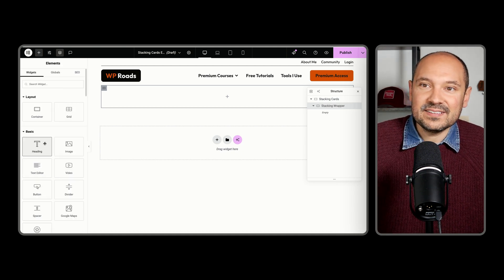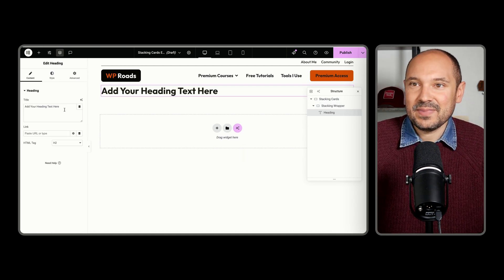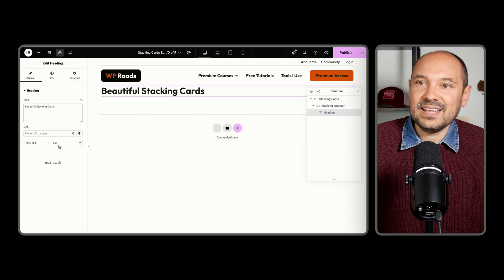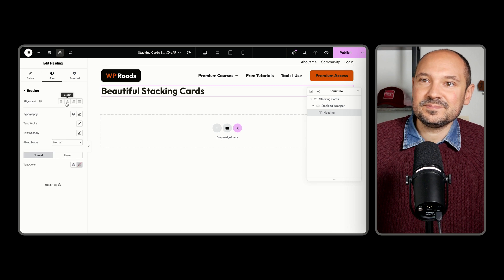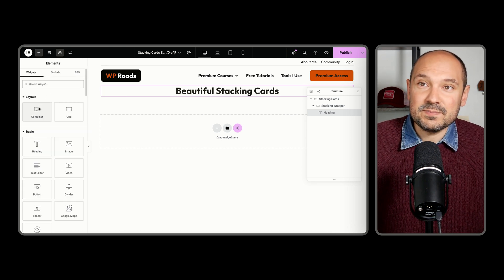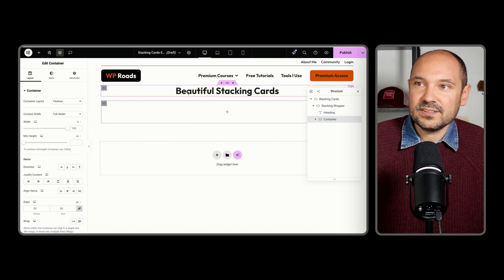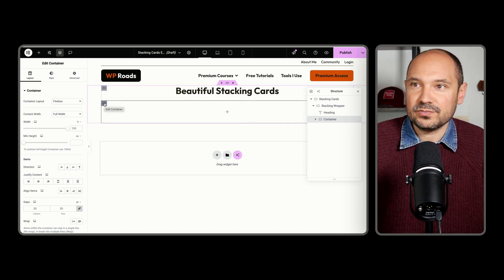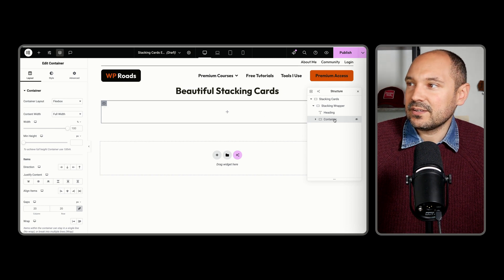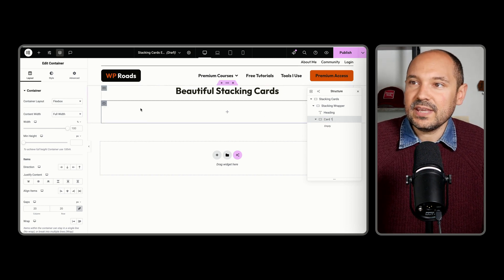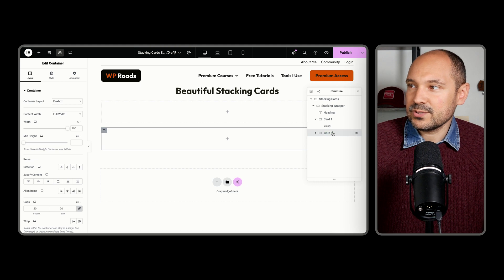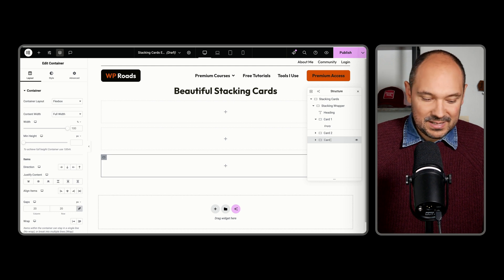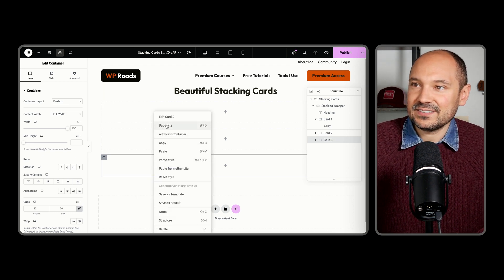Inside this wrapper, I will start by adding a heading. I'll call it Beautiful Stacking Cards and align it to the center. Then I will go and add as many containers as I want — these containers will be my actual stacking cards. In my example, I will add four of them. I'll call this card number one, then duplicate it and call it card number two, card number three, and card number four.